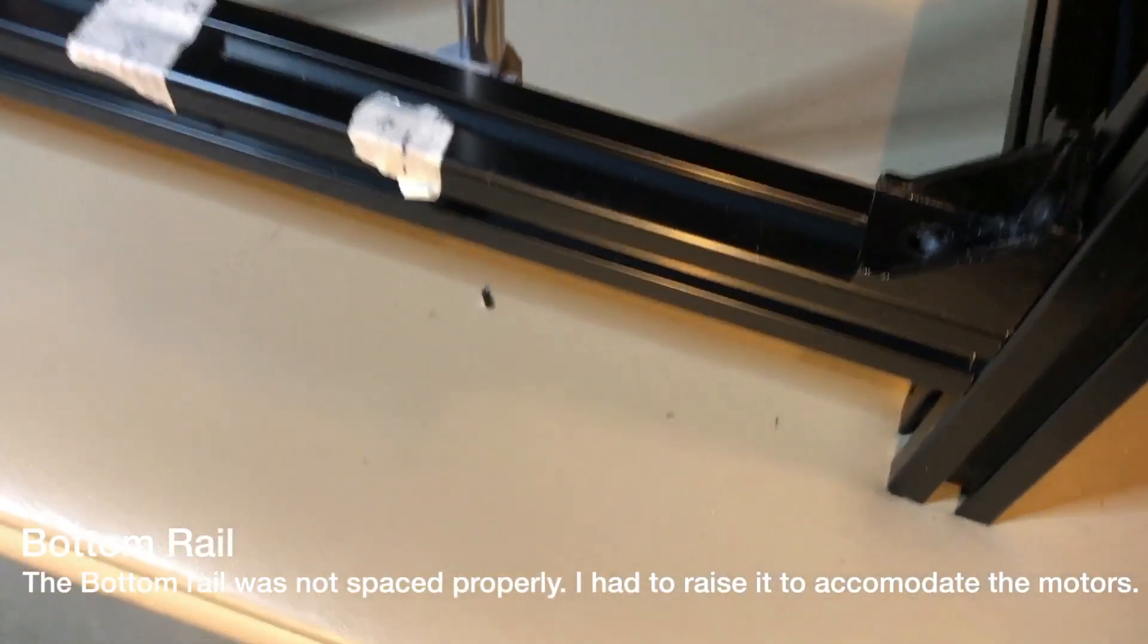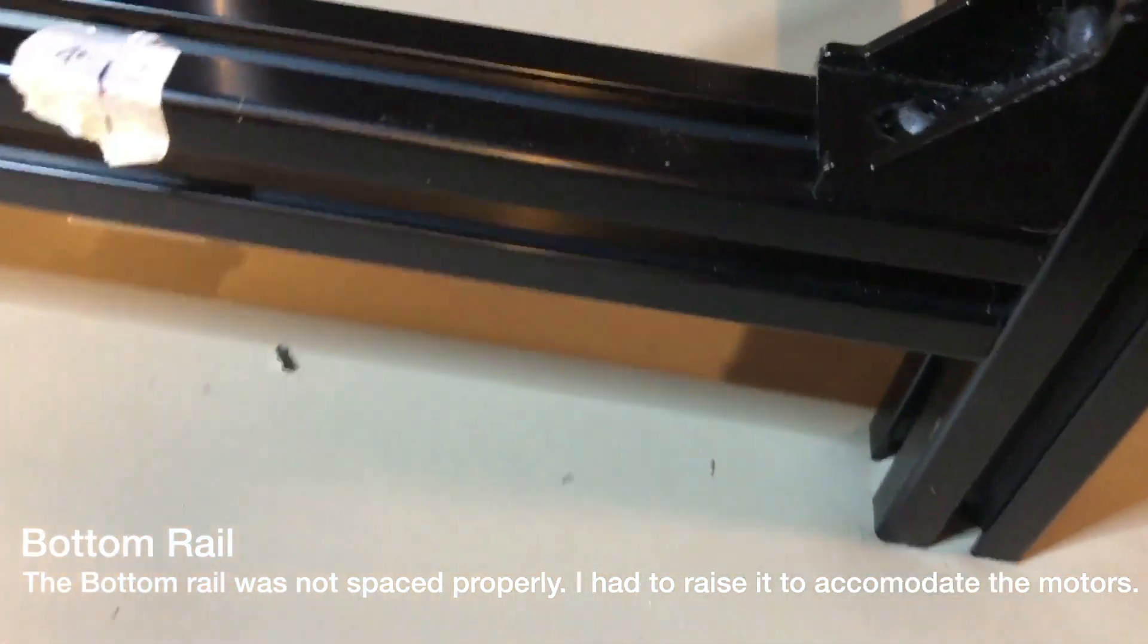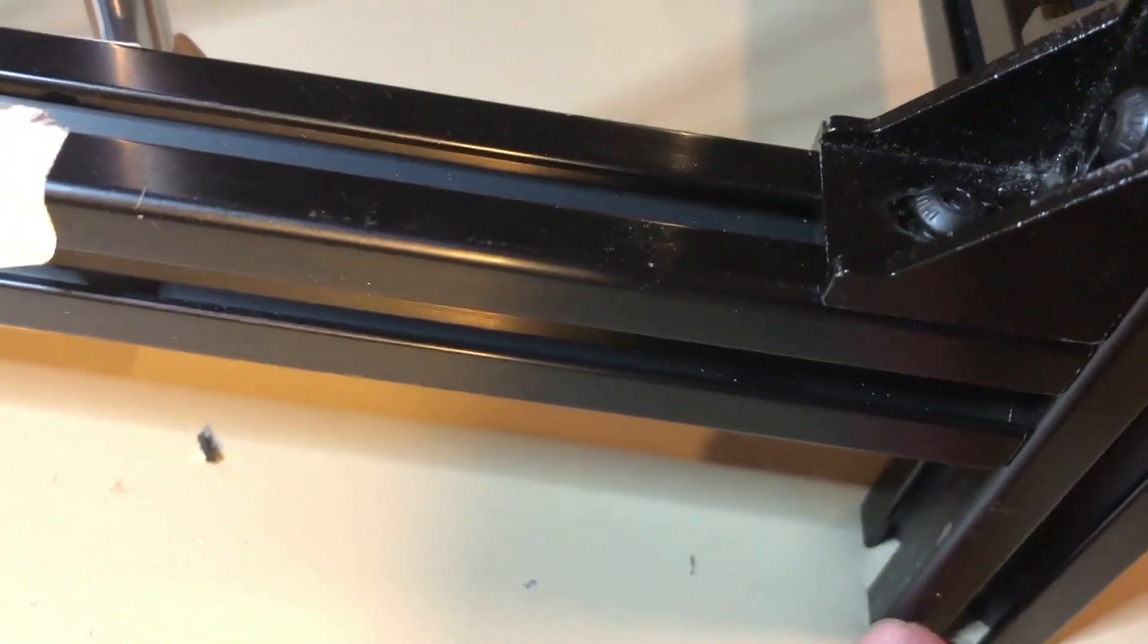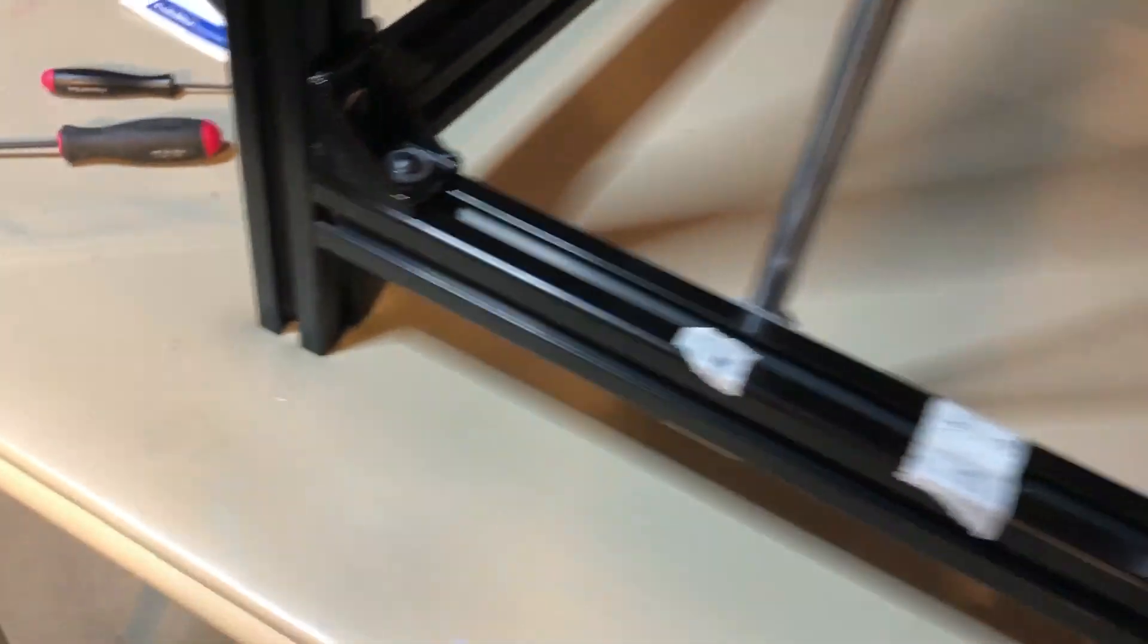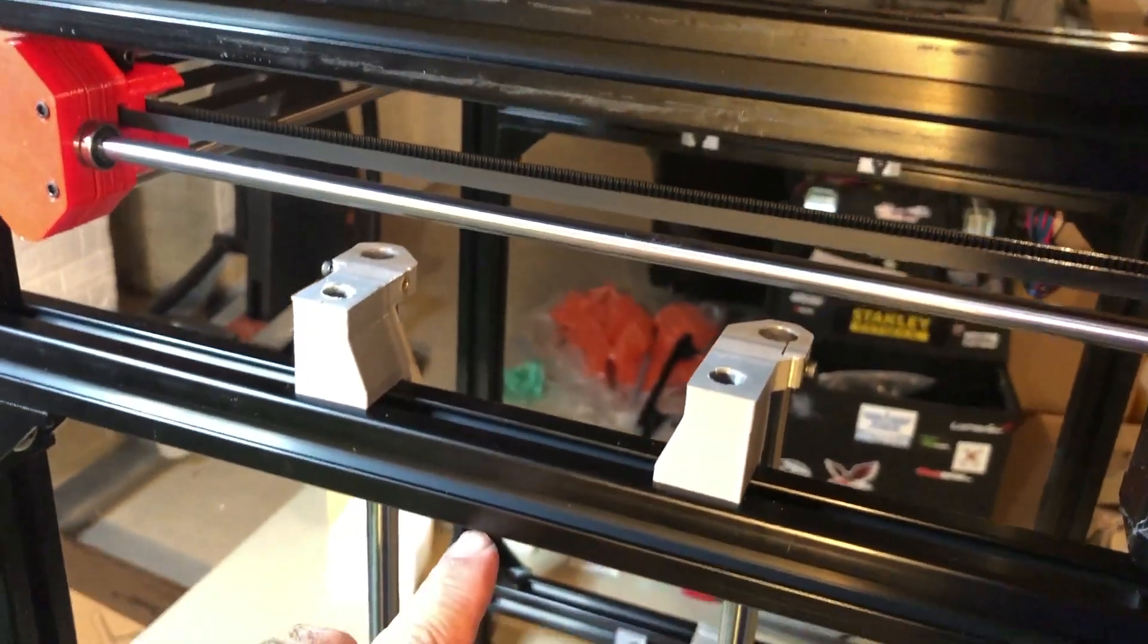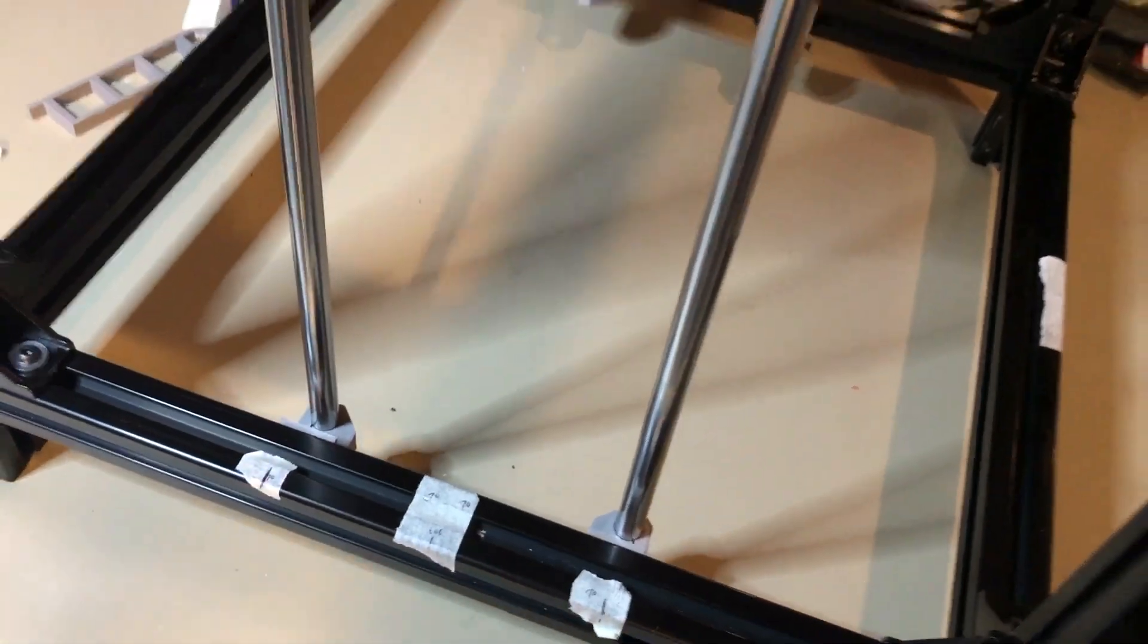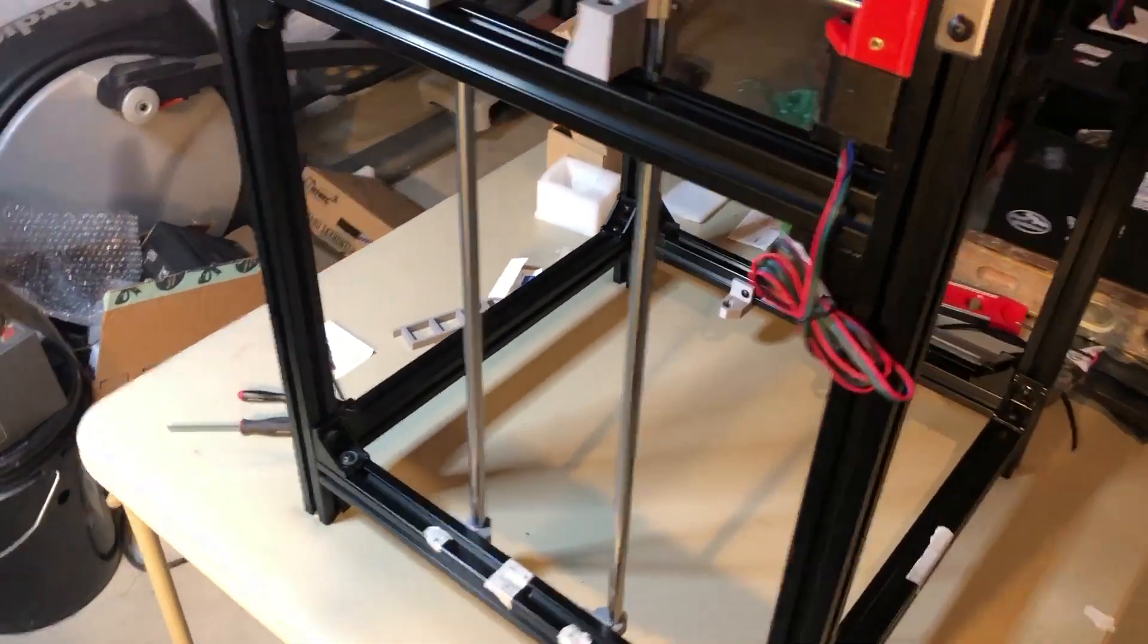Alright, so I went ahead and I re-squared everything. Raised this up about two and a half inches from here to here, which is right around 57 millimeters or so. The distance from the bottom of this middle extrusion to the top of this bottom extrusion is about 510 millimeters. So that was pretty fun.